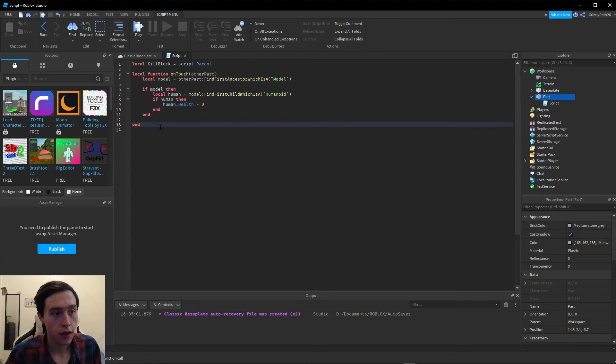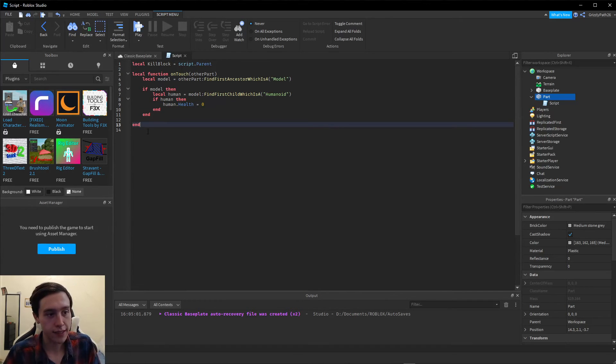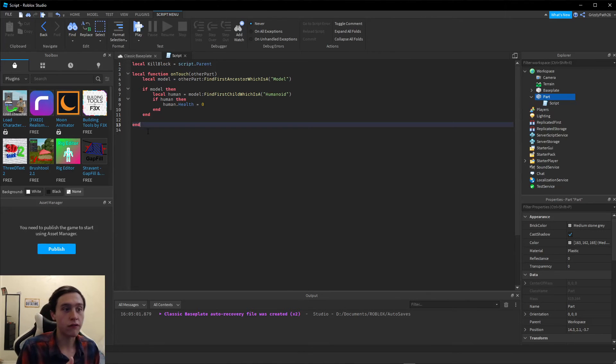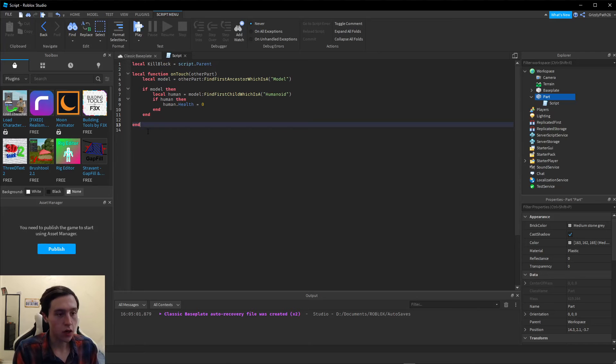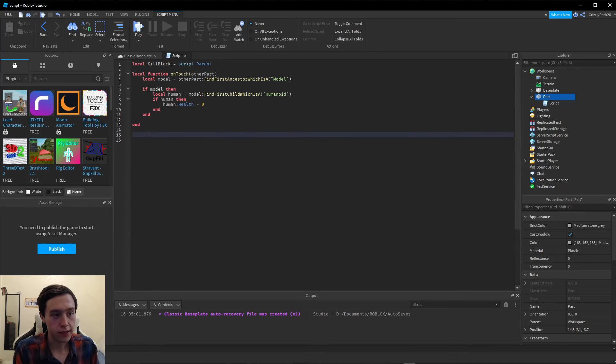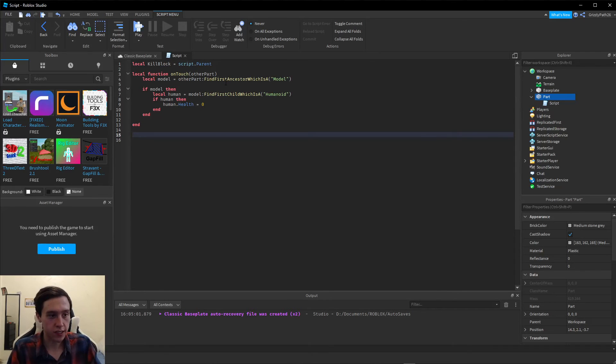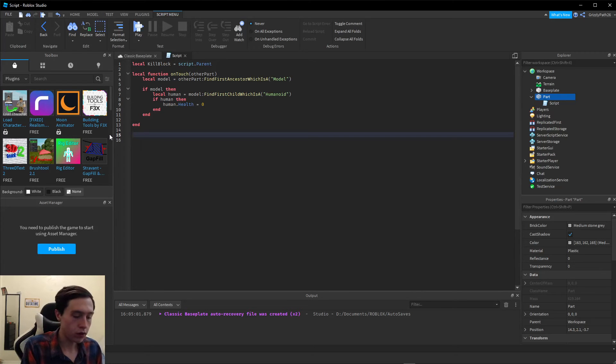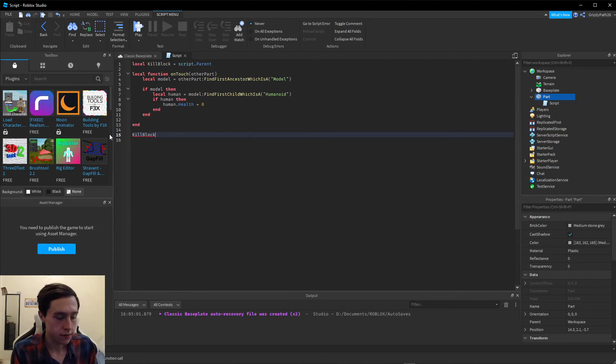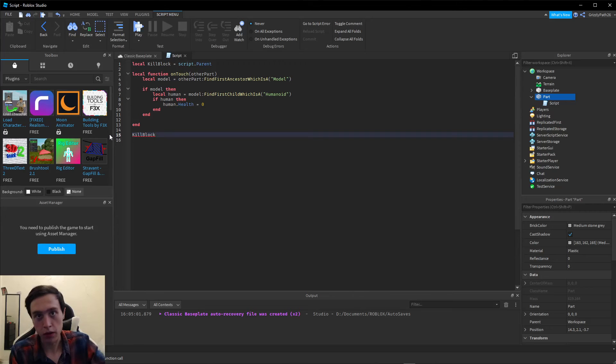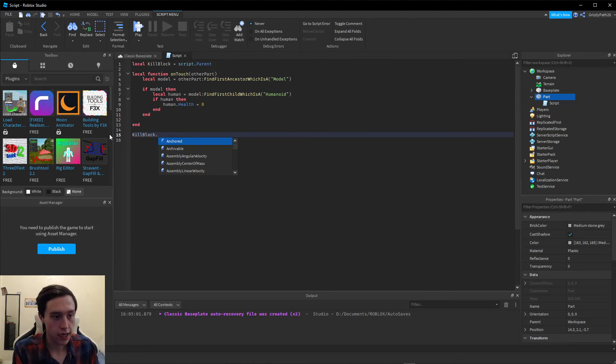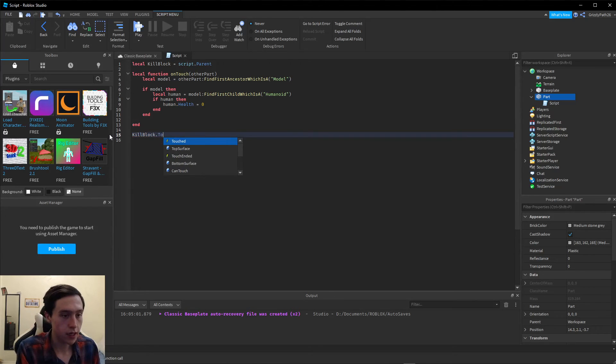There we go. Now we have to do one last step to actually connect the block to the function we just created. After all of this, after the last end for the function, we're going to create a couple new lines. We're going to write killBlock, the variable we named, which is our part that when the player touches they will die, dot touched.